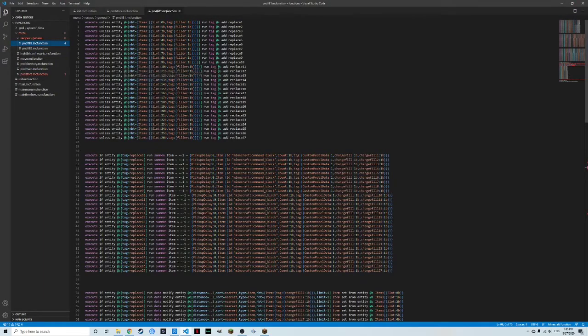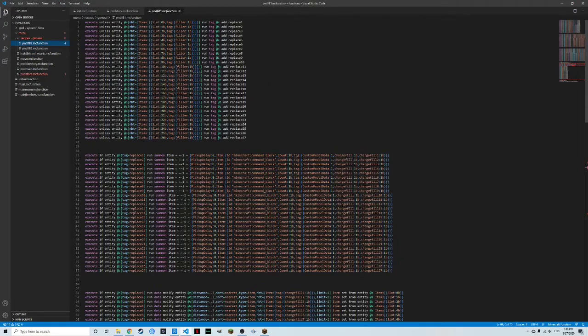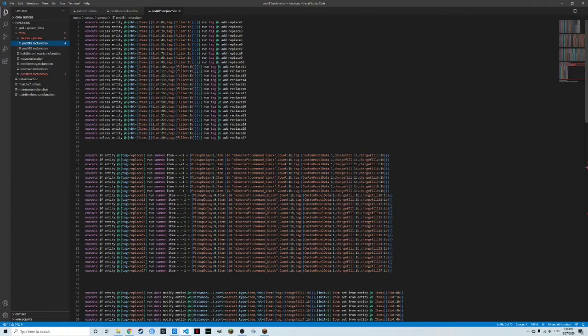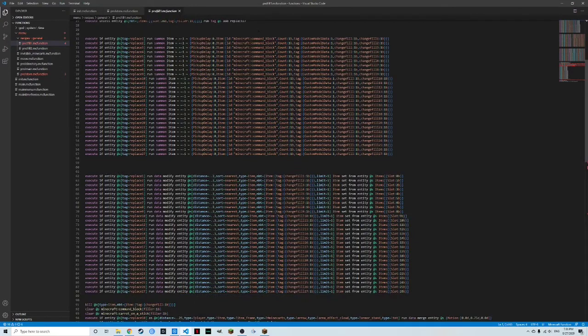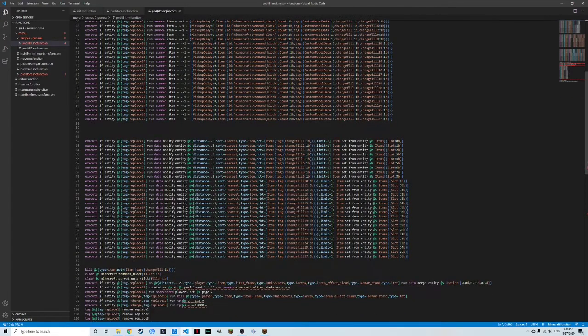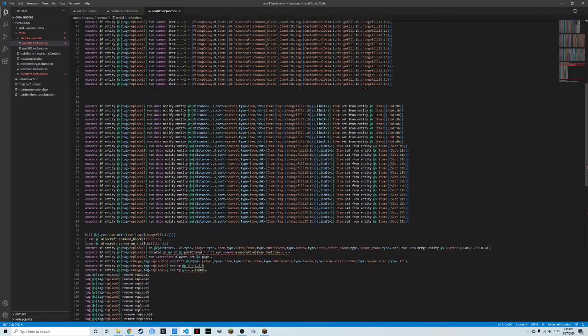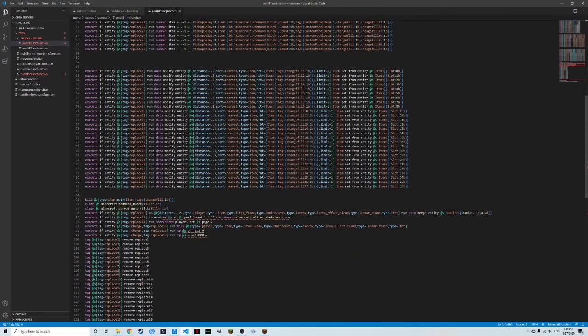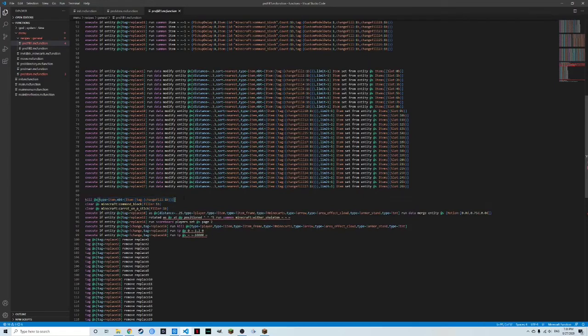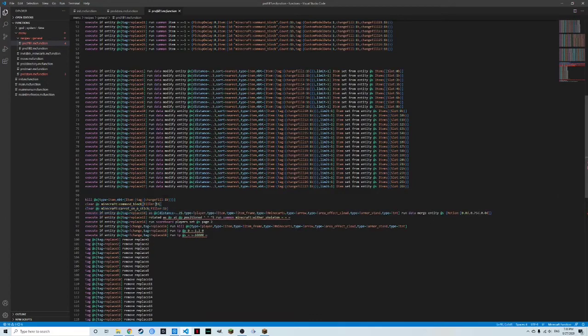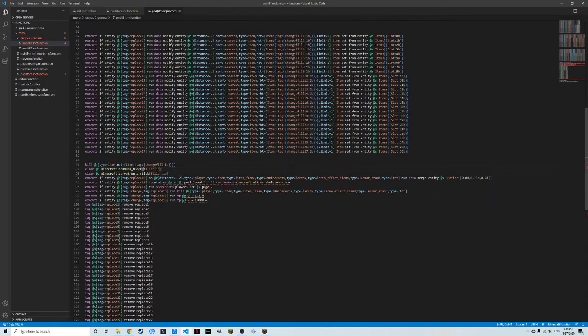So here we are in fill one. You can see PND fill one under general and recipes. And this is the same thing as our visualization was saying earlier. It's checking if there's filler one B, adds the tag, summons the item, modifies that item based off of the slot. Then it's going to kill all of the unnecessary items that weren't modified.